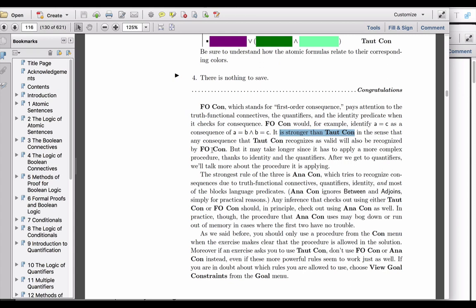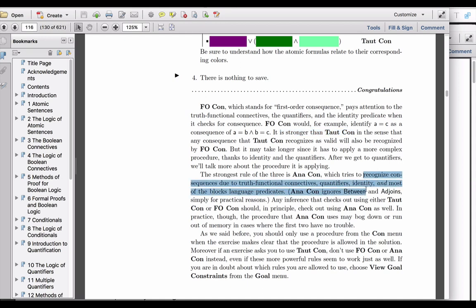In the sense that any consequence that TotCon recognizes as valid is also valid as an FoCon. We also see that AnaCon is even stronger than both TotCon and FoCon, and I've talked about it in terms of breadth. AnaCon is the notion of consequence that recognizes validity in more comprehensive terms than either TotCon or FoCon.